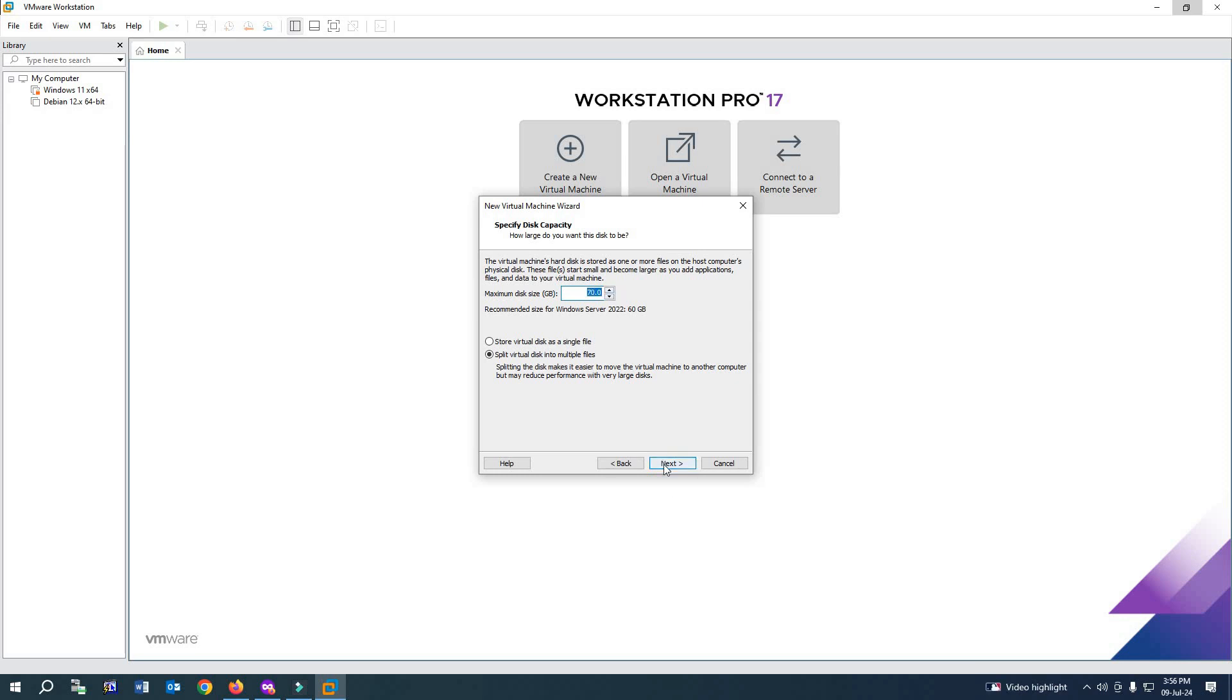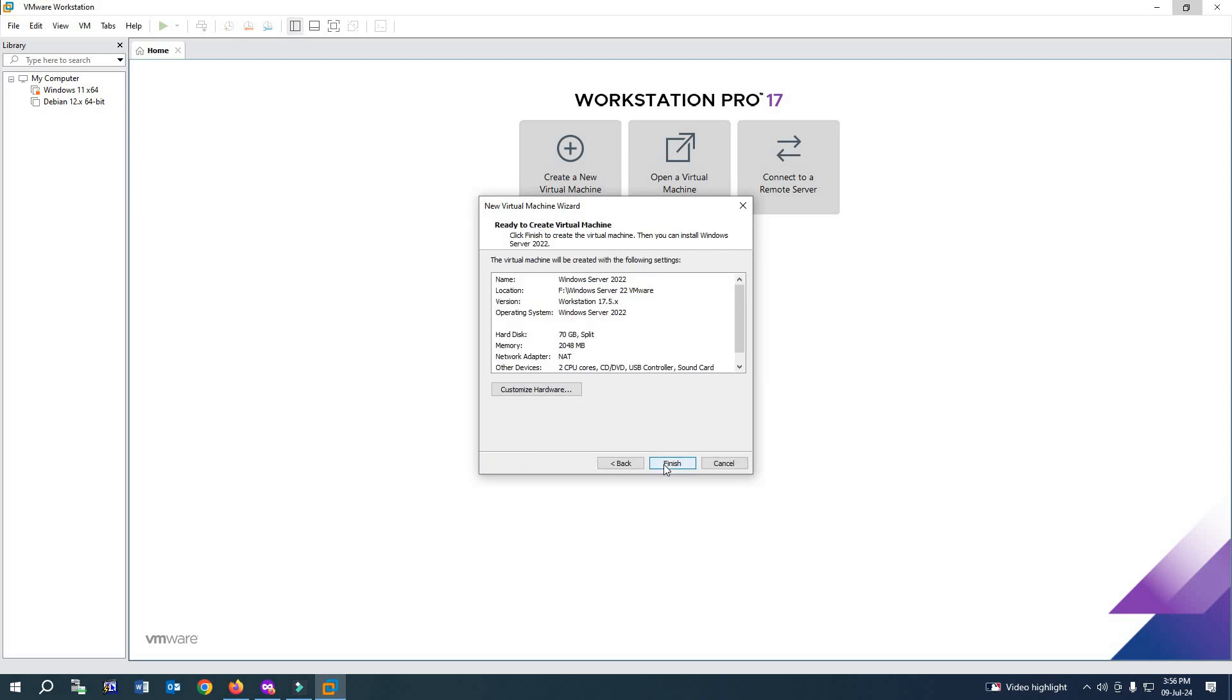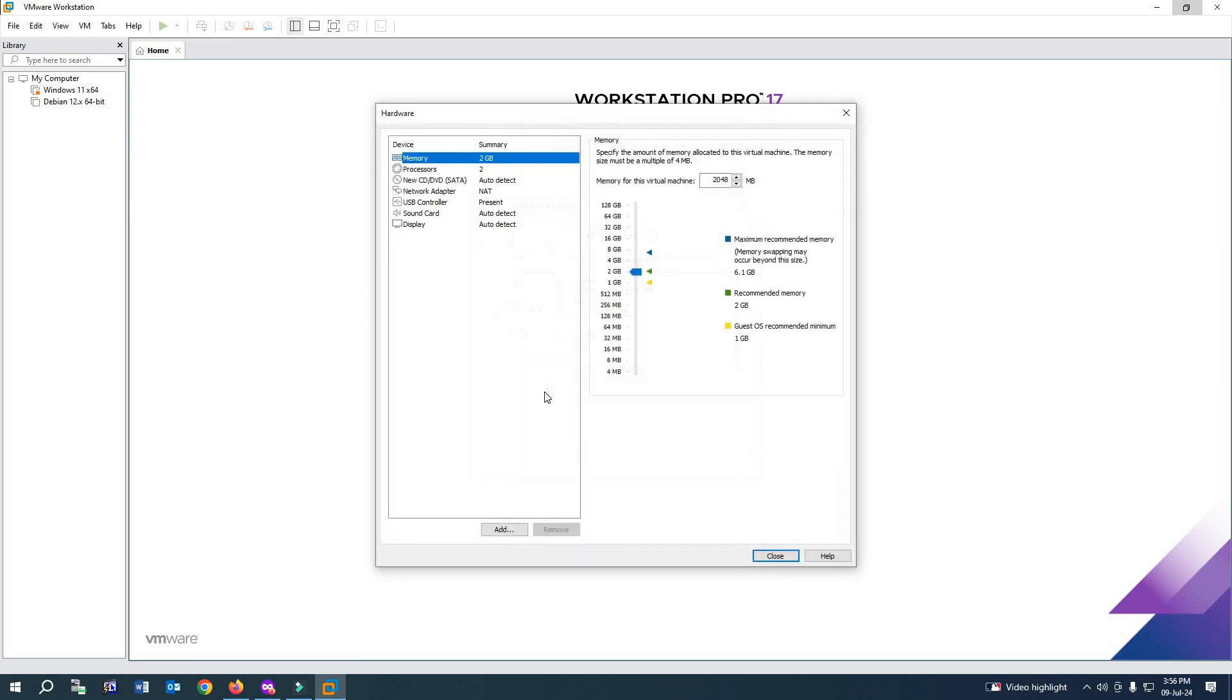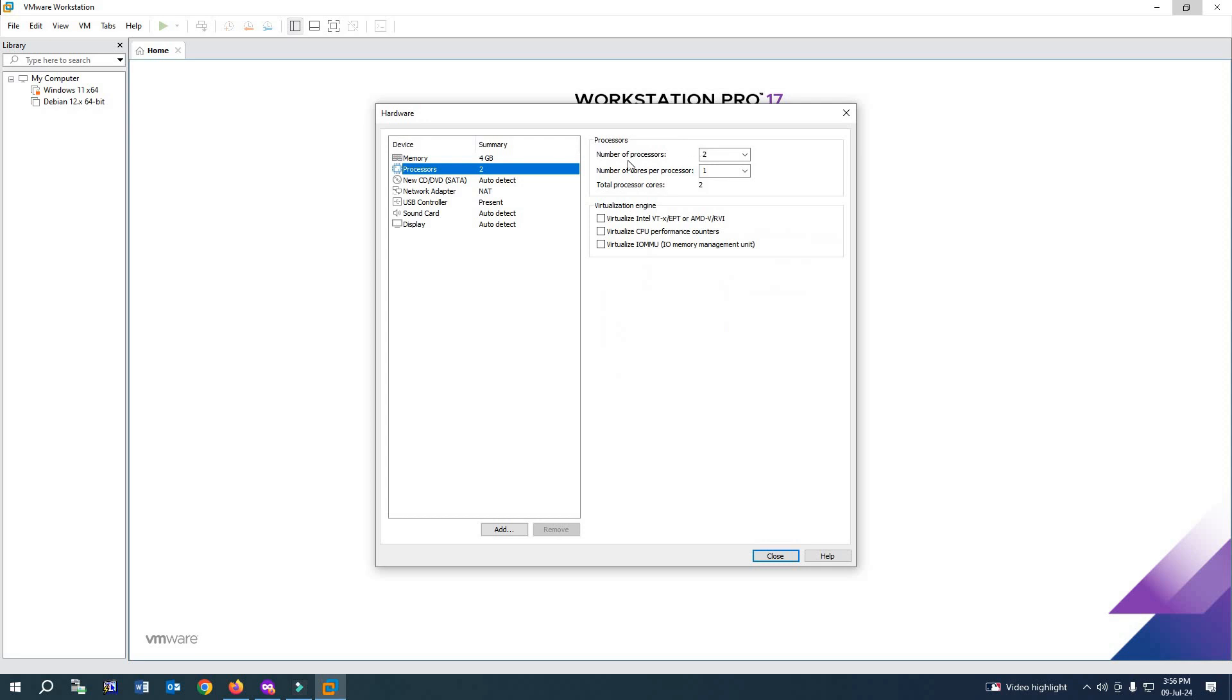Select Next. From here, select 'Customize Hardware.' If you go there, you can increase the memory size and processor. I'll increase the memory to 4 GB and the logical processors to 2.